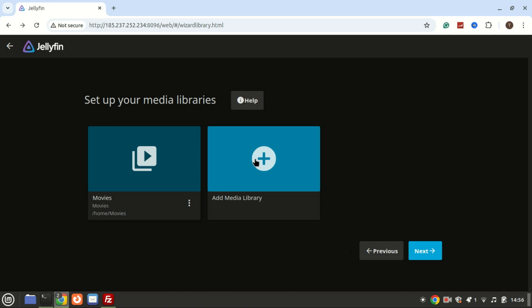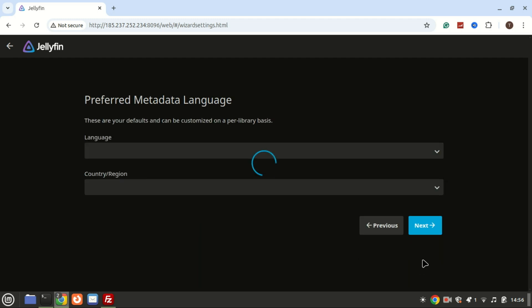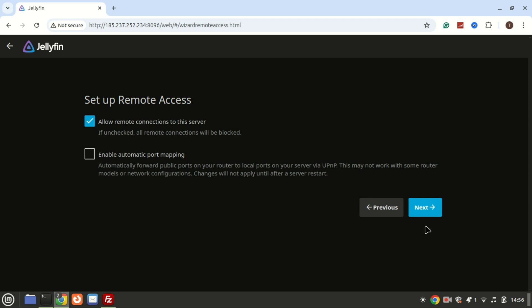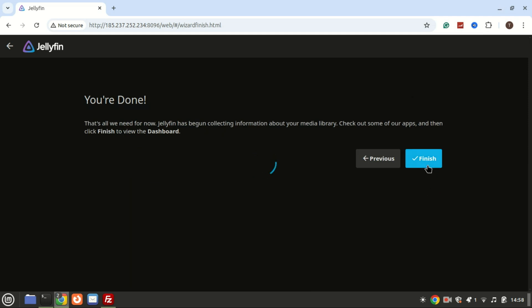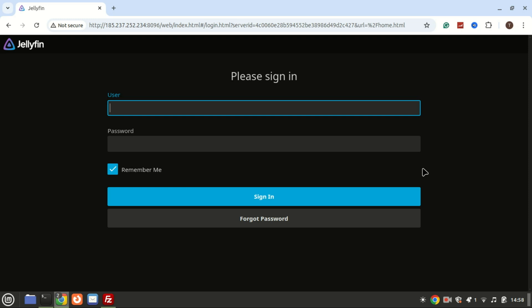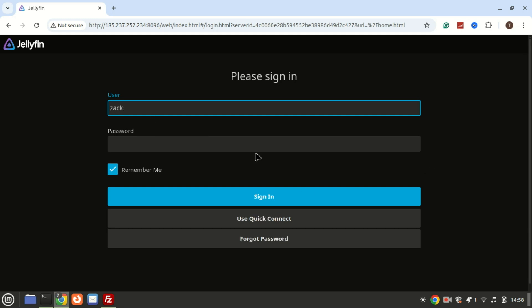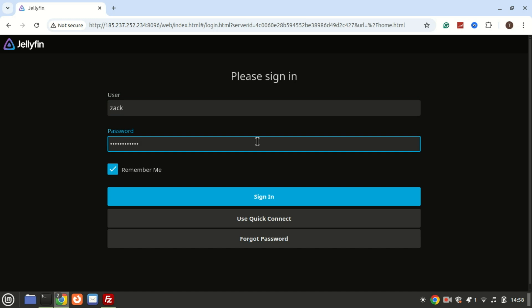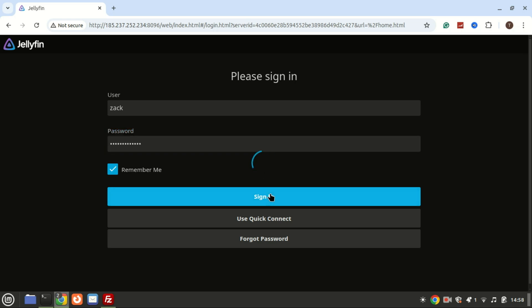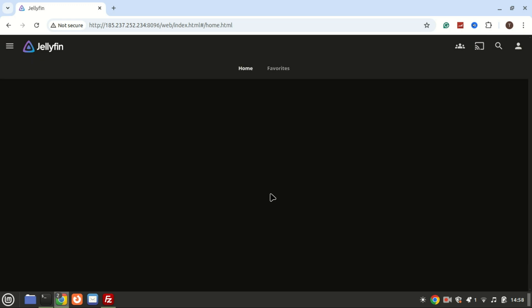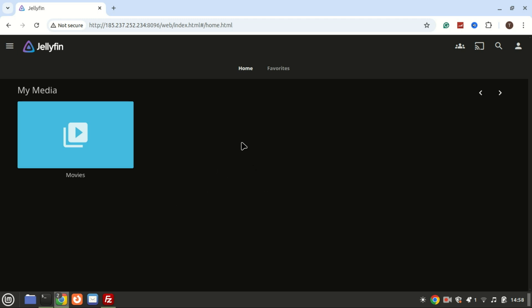You can add more folders if you want. Your movies will appear here. Let me add one video file.